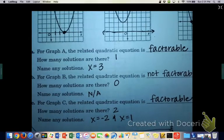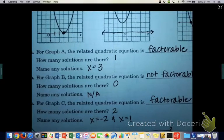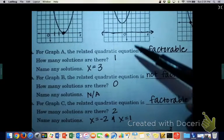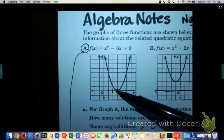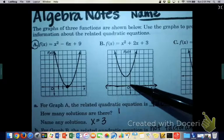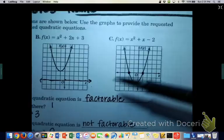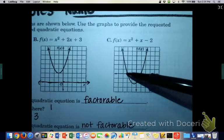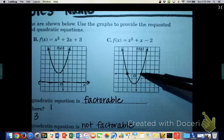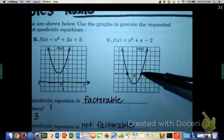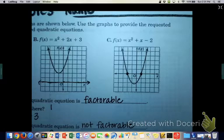These are the three types of quadratic graphs we're going to do today. There might be one that only touches the x-axis in one spot, like A. There might be some that are not factorable and don't touch the x-axis at all. And there might be some that touch the x-axis in two spots — and that would be two solutions. Alright, take the paper and let's turn it over.